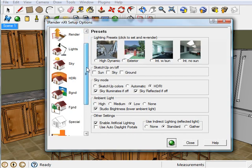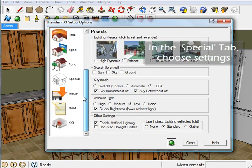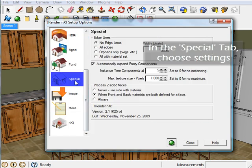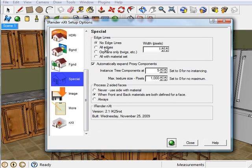Edge highlighting is a snap to activate. Just click on the iRenderNext setup options, then come down here to the Special tab, then choose from one of these options here. I'm going to pick all edges, and that's it. Super easy, huh?